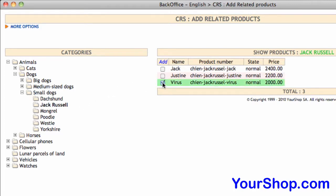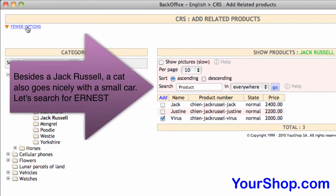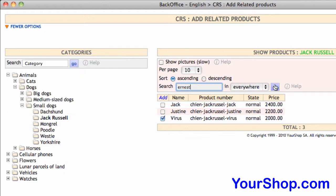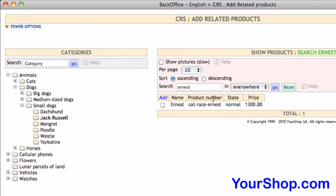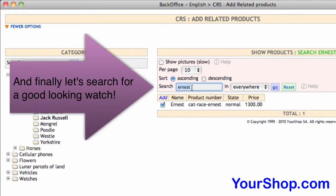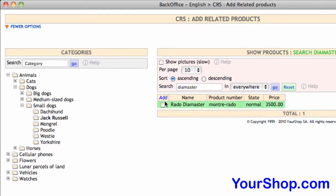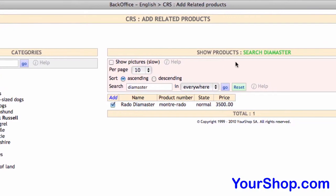Choose the products you'd like to link with. Click on more options to have the possibility to search for products. Having found all the products you'd like to link with, confirm your choice by pressing on add.